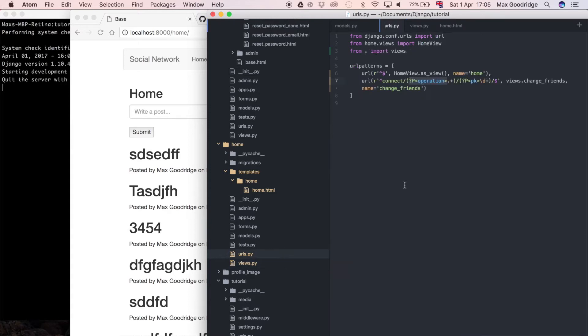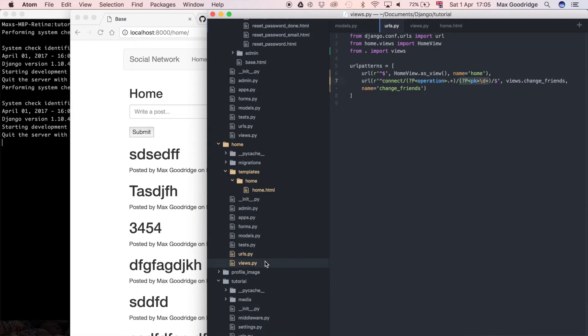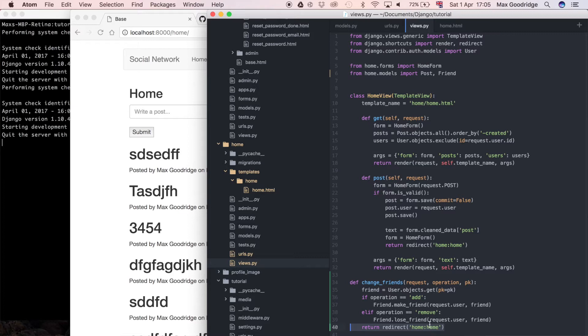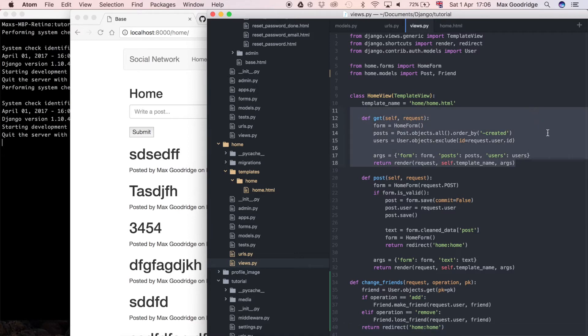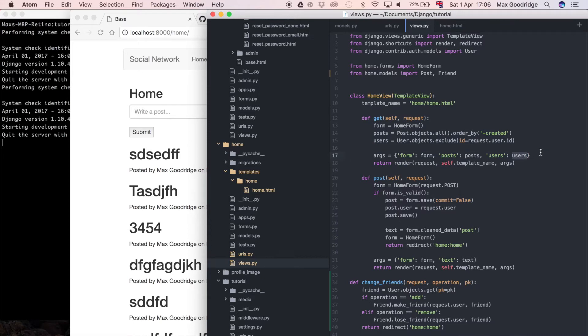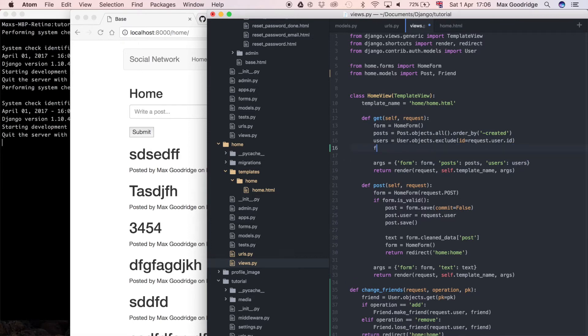Whenever we call the URL that changes a friend, whenever we call this URL - so whenever we call the URL we defined in the last video - it's going to call that view but when that view is called it's going to be redirecting us to the home page. By default this redirect is going to be a get request so it's going to go to this part of the home view.